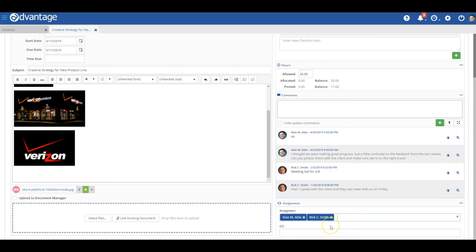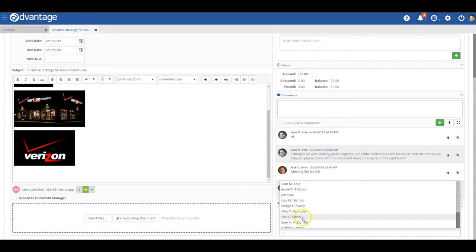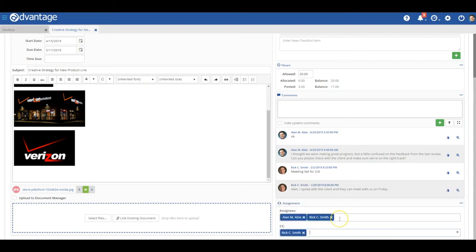And if you have colleagues or clients you want to stay informed, simply add them here in the CC field and they'll automatically receive an alert each time there's an update on the assignment.